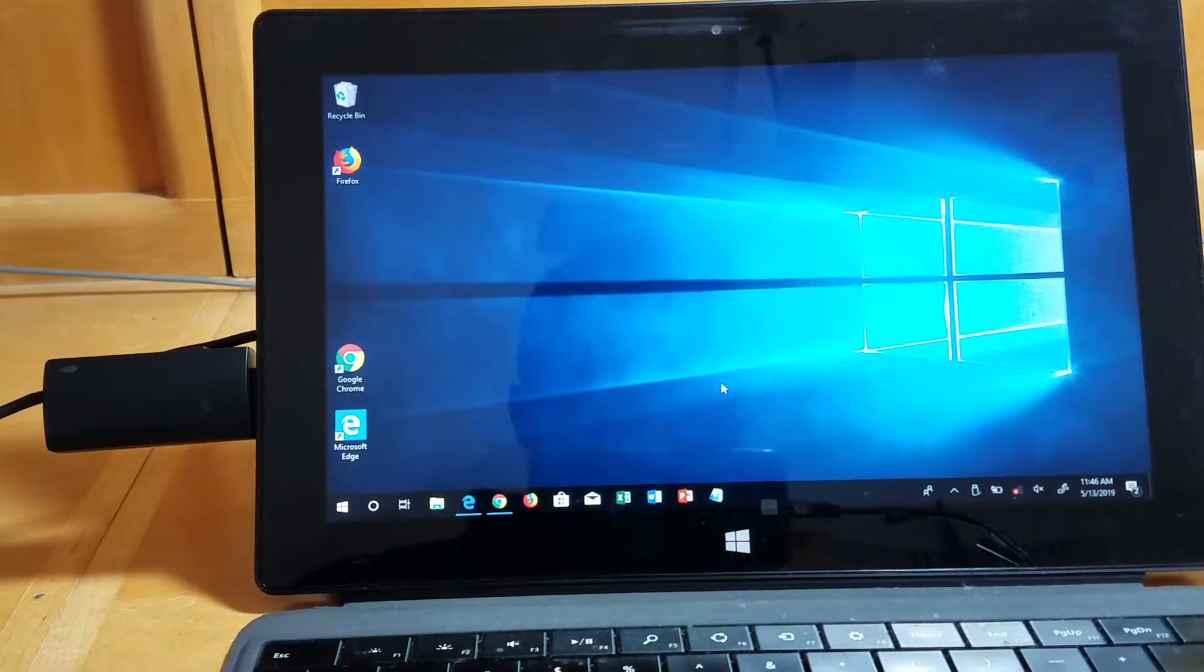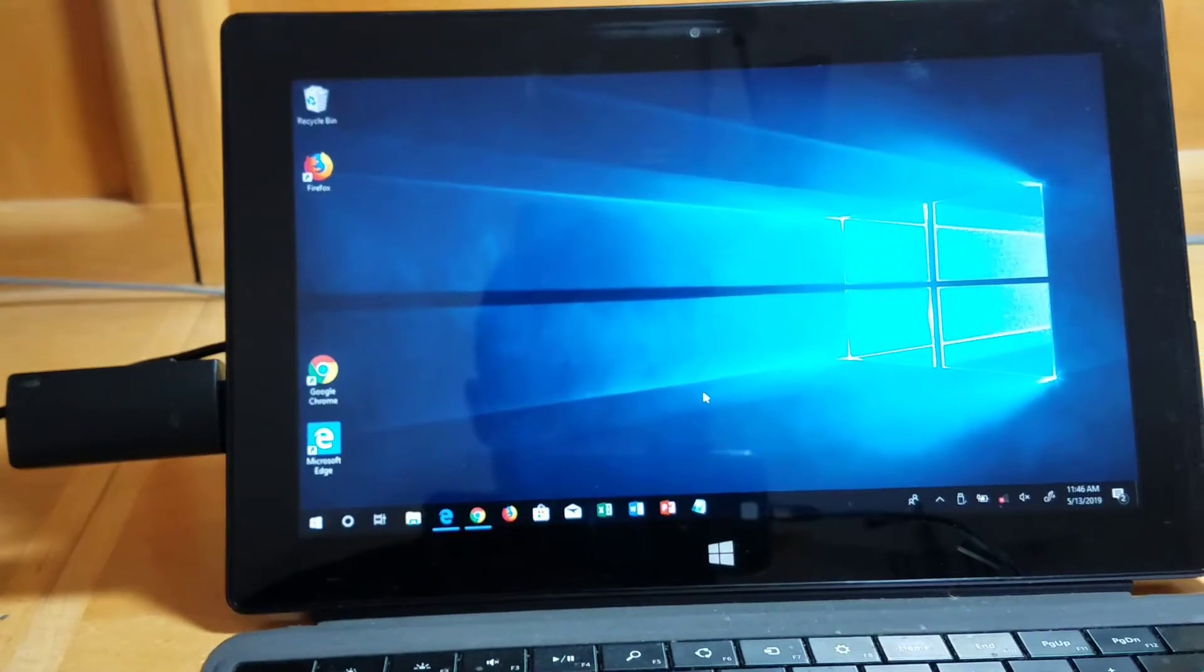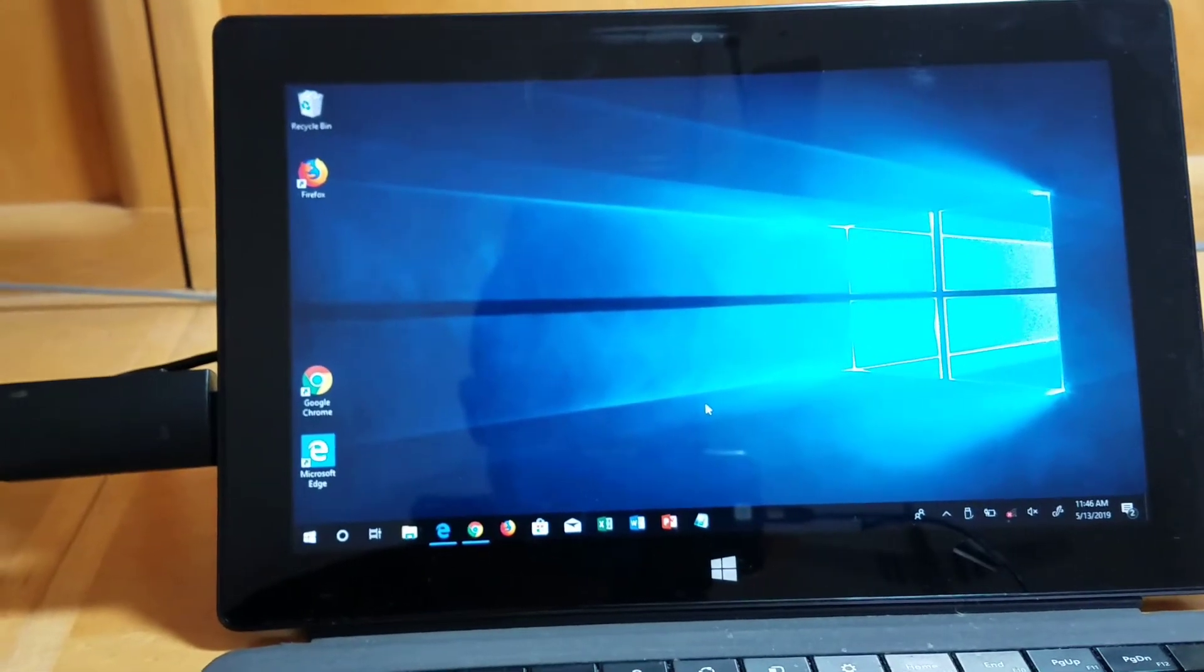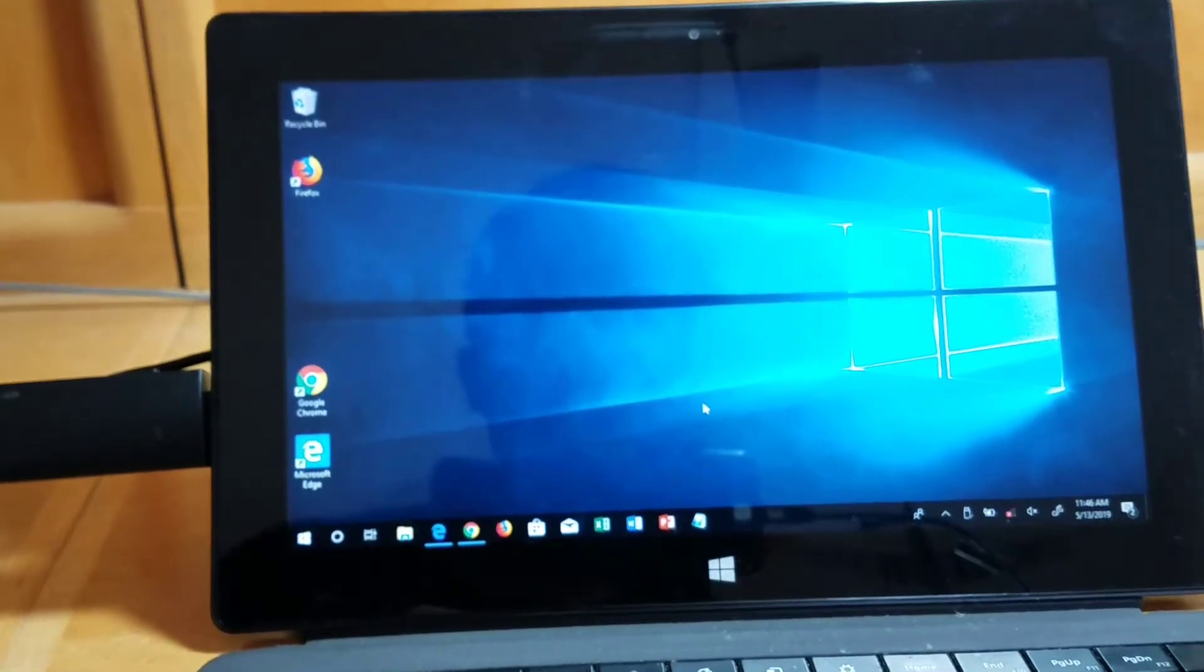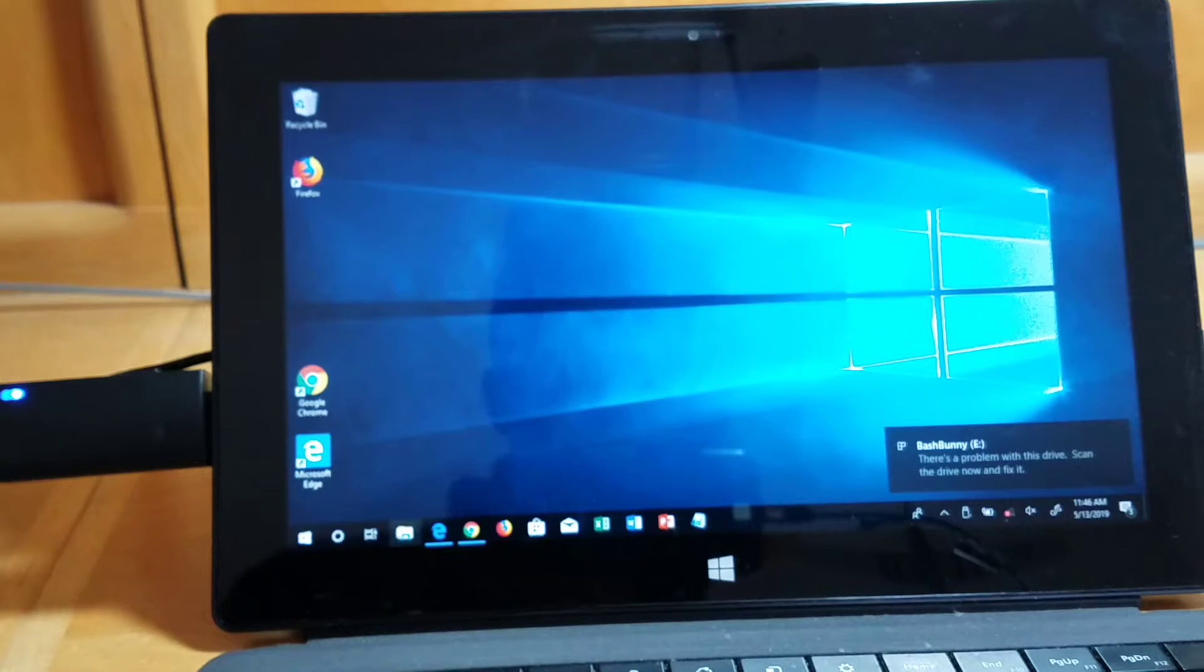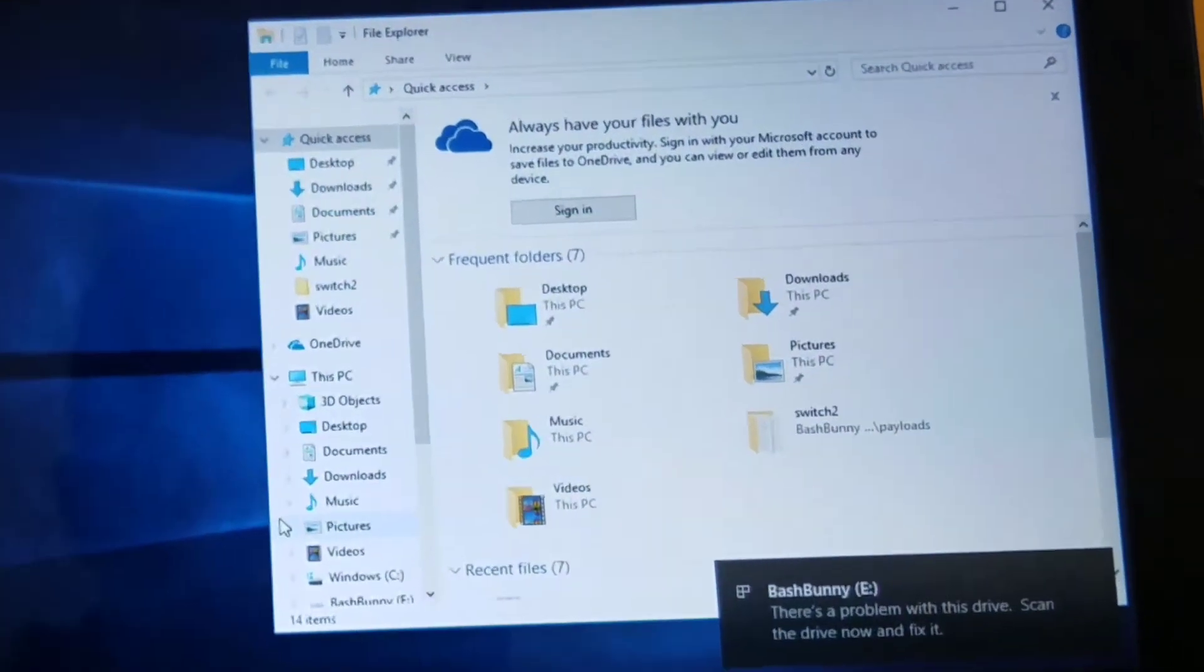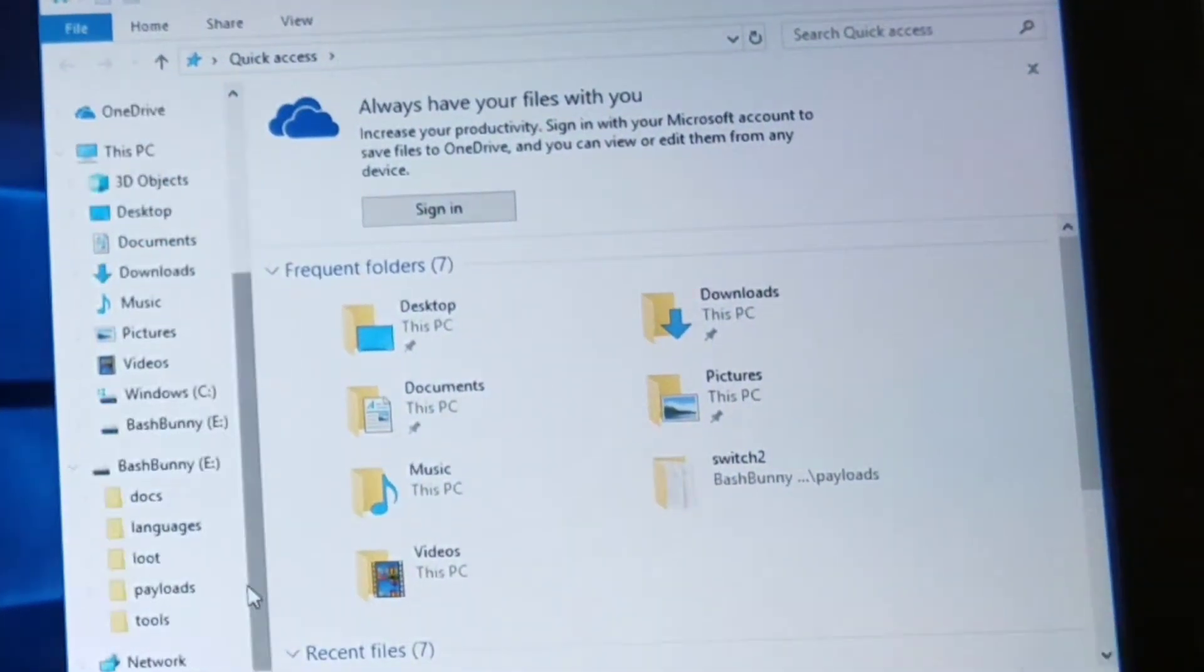So now it's going to load up here. I'm going to zoom in on the computer a little bit. And we'll see the Bash Bunny drive show up. Let's go back to file explorer and go down to Bash Bunny.